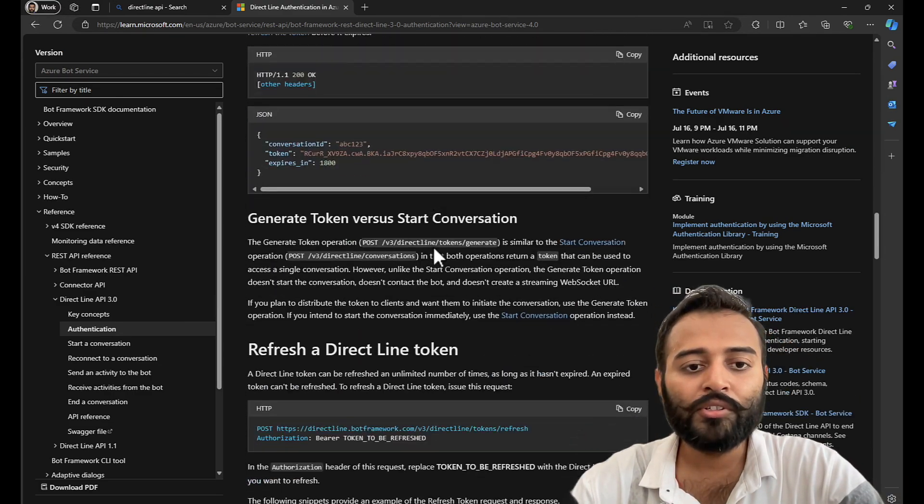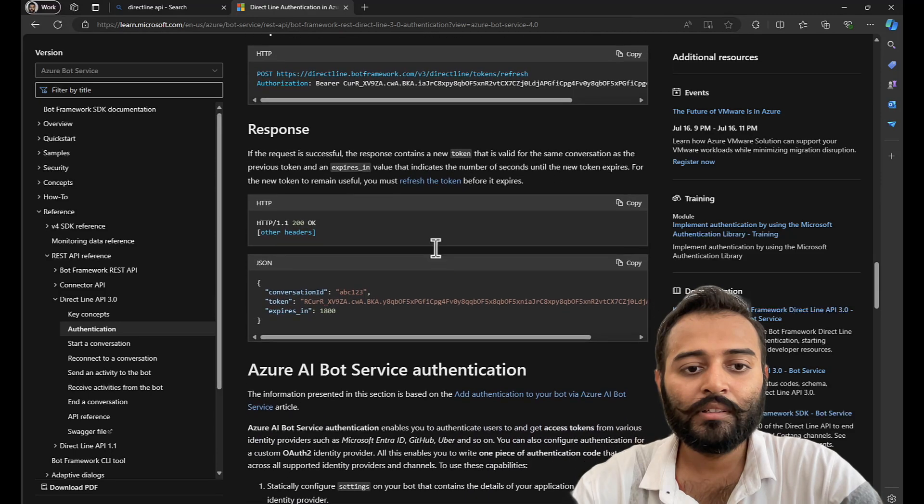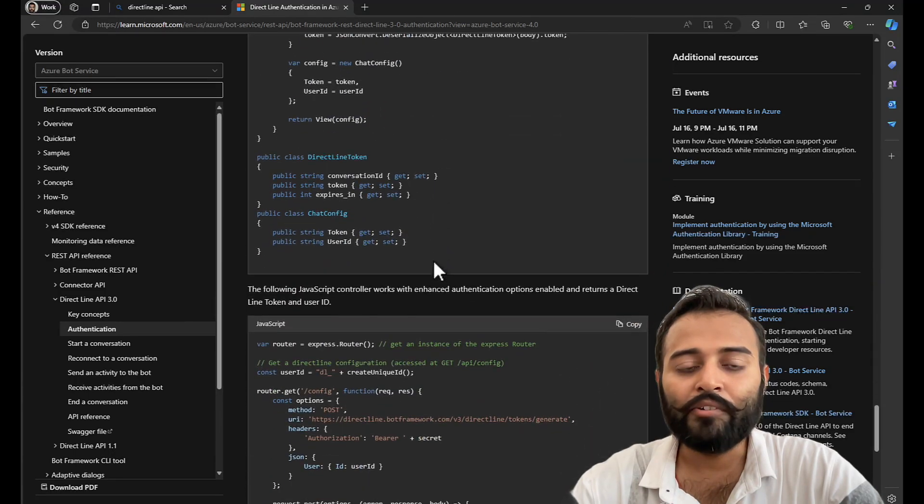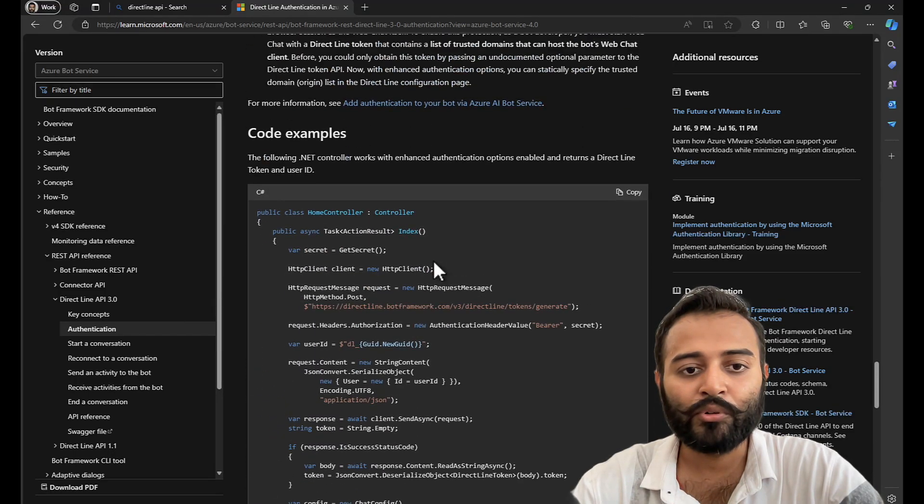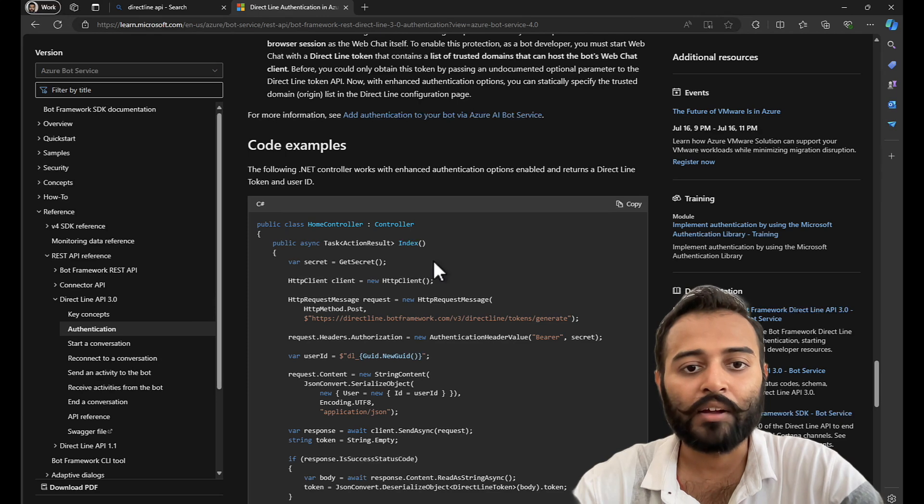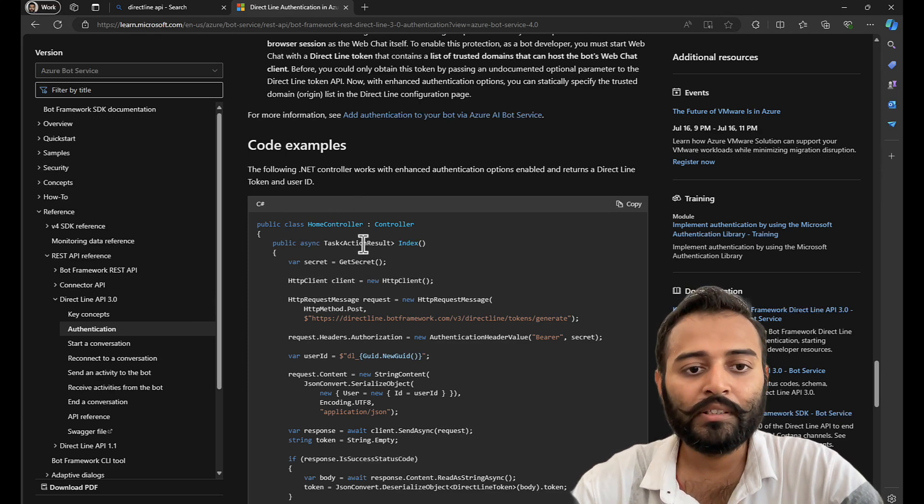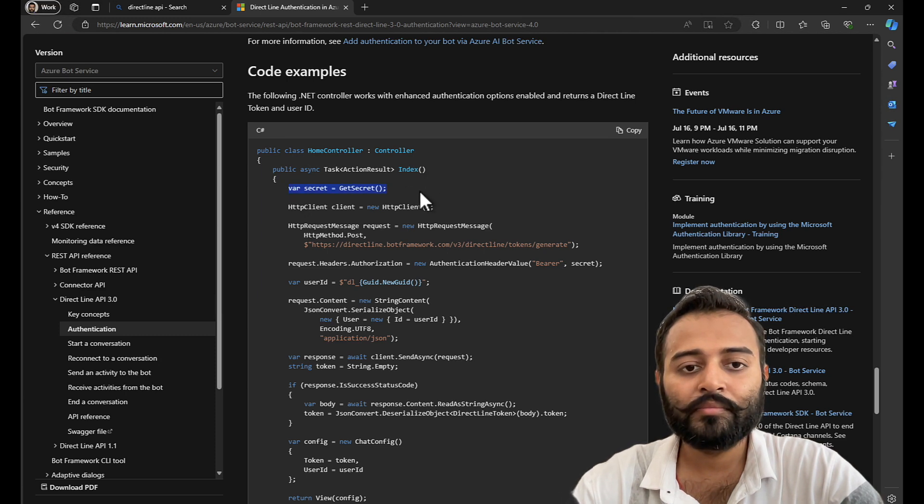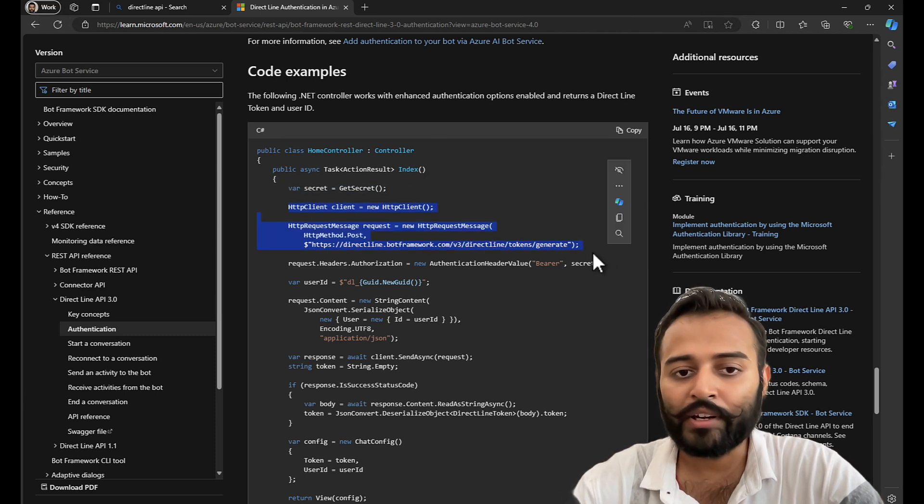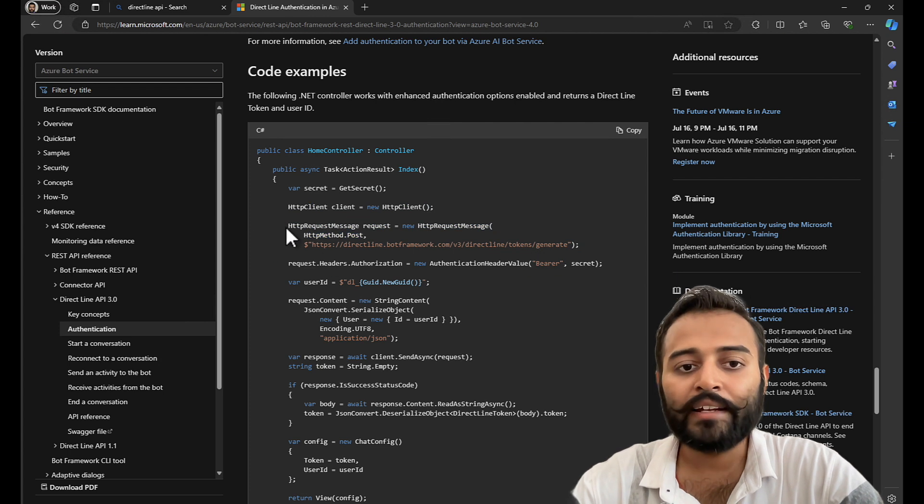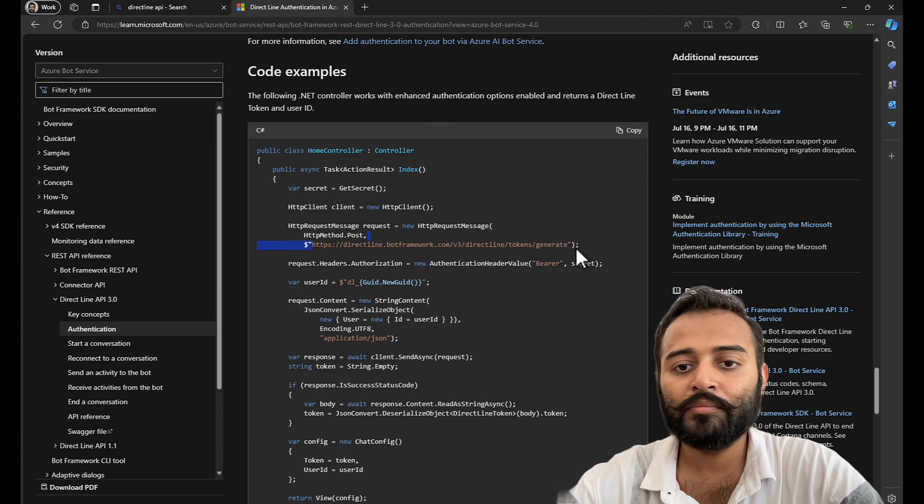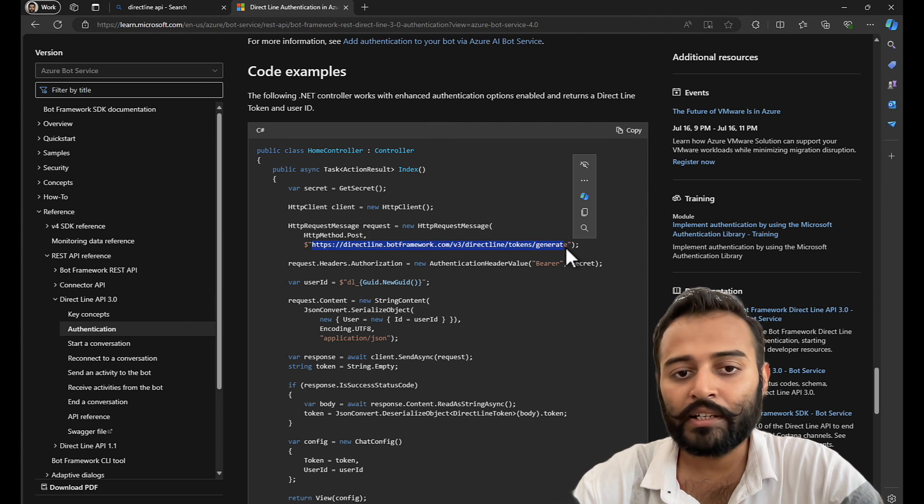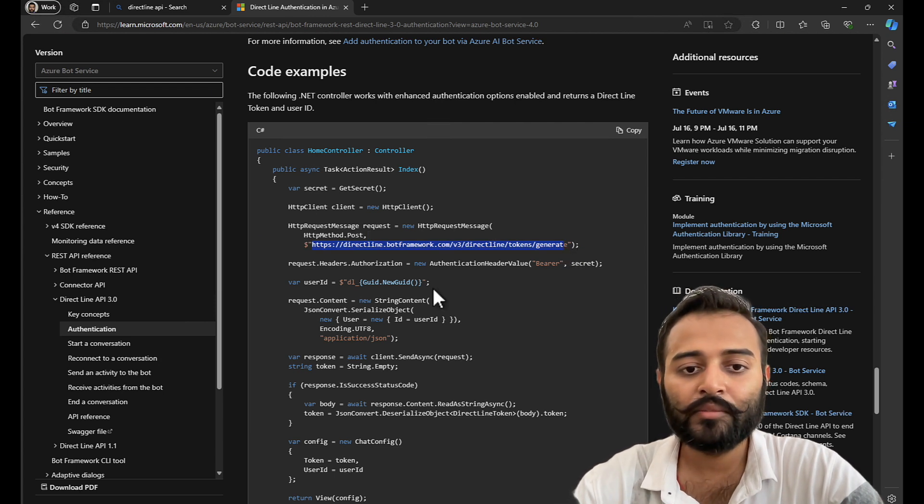I am going to scroll down, because yesterday we saw that there is a piece of code that we'd like to have. So, this is the one. So, it's a home controller. What it does, it gets the secret. Using that secret, it generates the DirectLine token by making an API call to this endpoint URI. This we saw yesterday with the help of Postman.